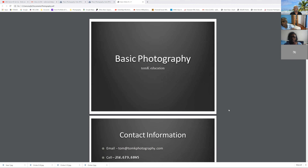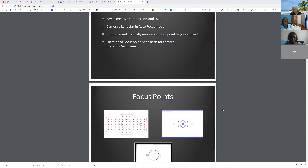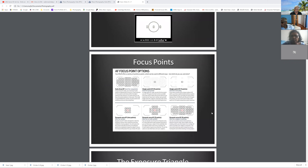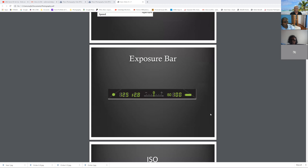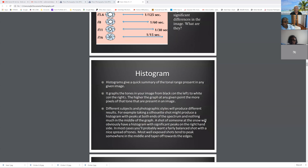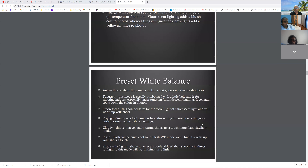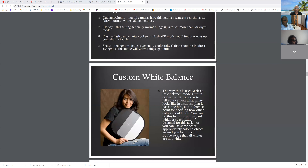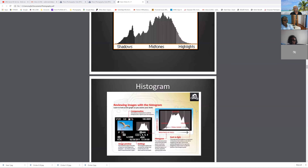Hello everybody. I'm going to share my screen and then get into the same presentation we started. Let's try to finish that. As I said in the previous session, the key things are the three key things — ISO, aperture, and timing, right — shutter speed.